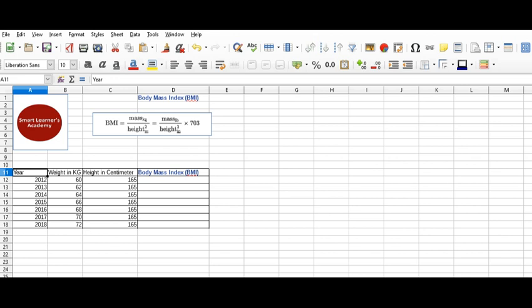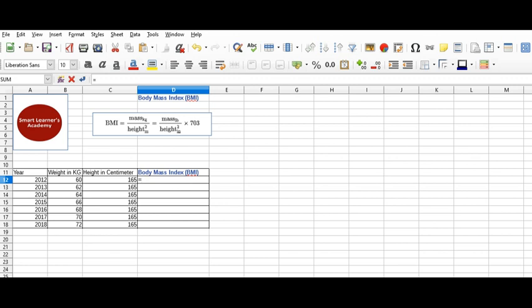Height is constant at 165 centimeters. So let's calculate body mass index. The formula is kg divided by height. As this height is in centimeters, we have to convert it into meters, so we are dividing it by 100 and then squaring it.